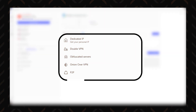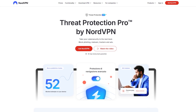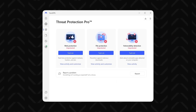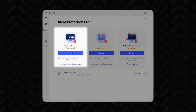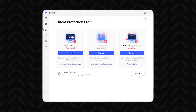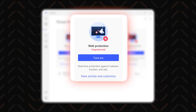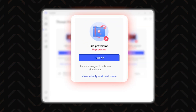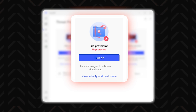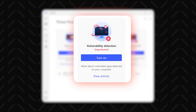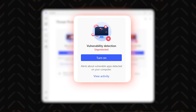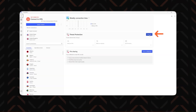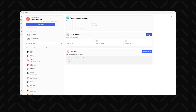Every feature mentioned so far is useful for some of you, but Threat Protection Pro is going to be of use to each and every one of you. You can access it here or turn it on directly from your home dashboard. It's split into three sections: Web Protection blocks malicious websites, intrusive ads and trackers; File Protection scans downloaded files for malware before they make a mess of your system; and Vulnerability Detection looks for apps already installed on your device, scanning for potential security risks. If you want complete hassle-free protection, just hit the Threat Protection switch on the home dashboard and you're safe.